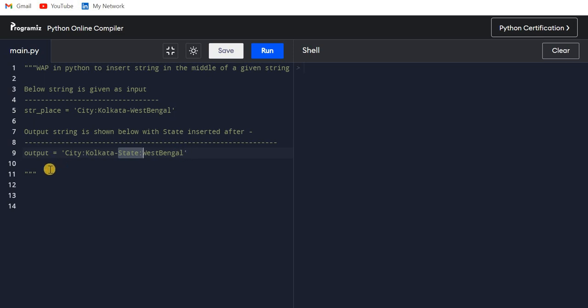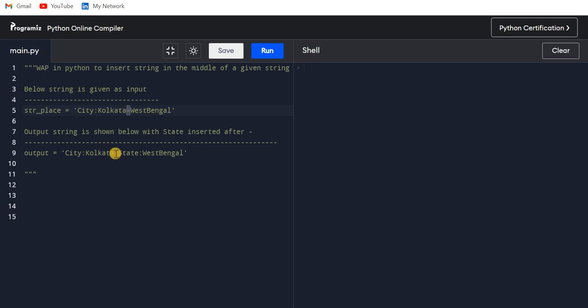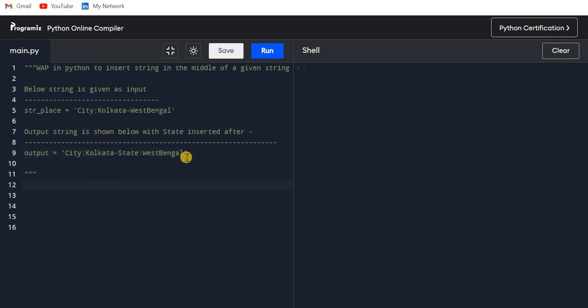So how could we do this? If you're a beginner and you're familiar with the replace command, then you can replace the hyphen with hyphen State colon and it will work. One more thing: if you are writing code or giving an interview, it's better to write the code in a function.